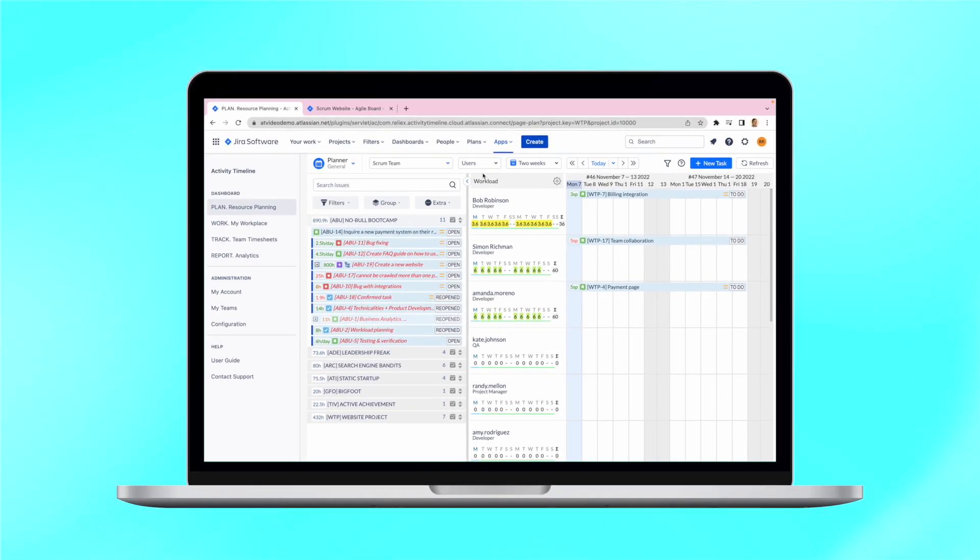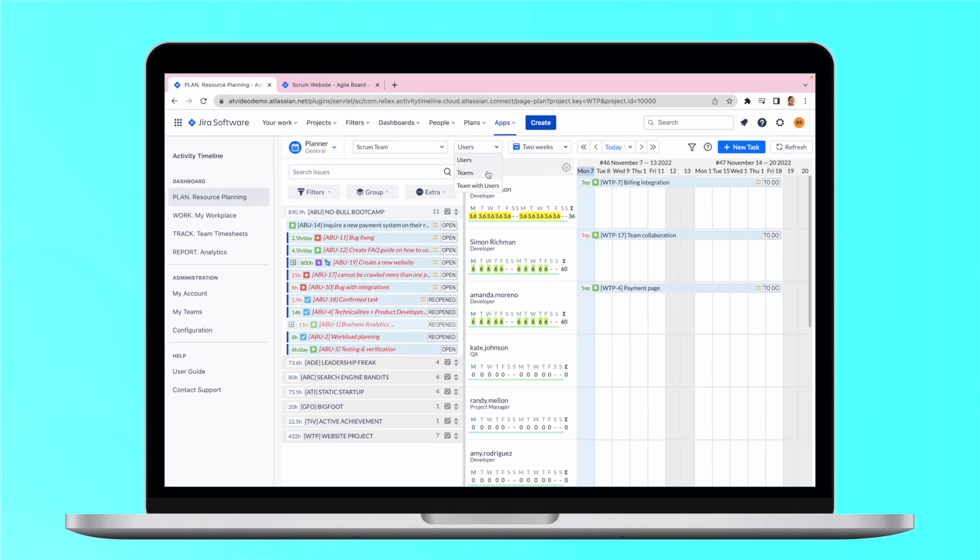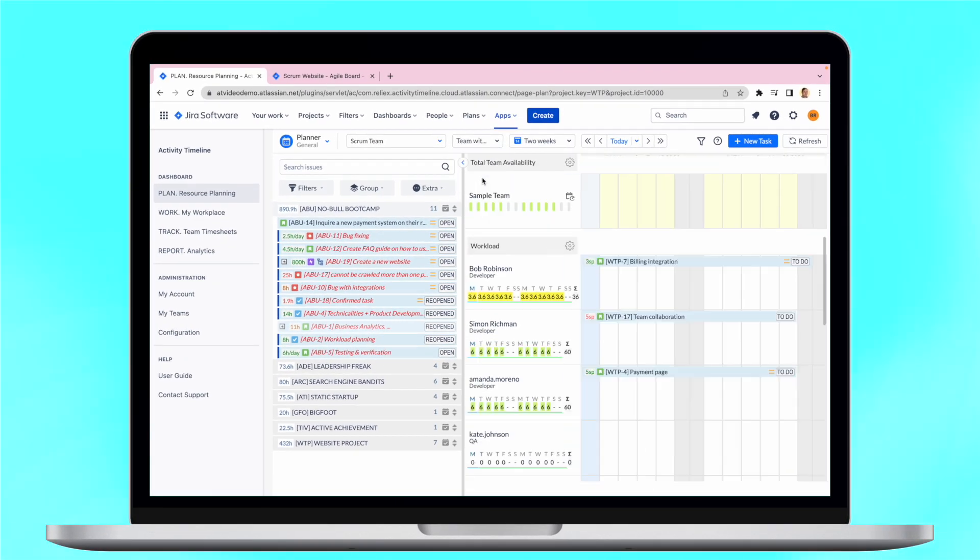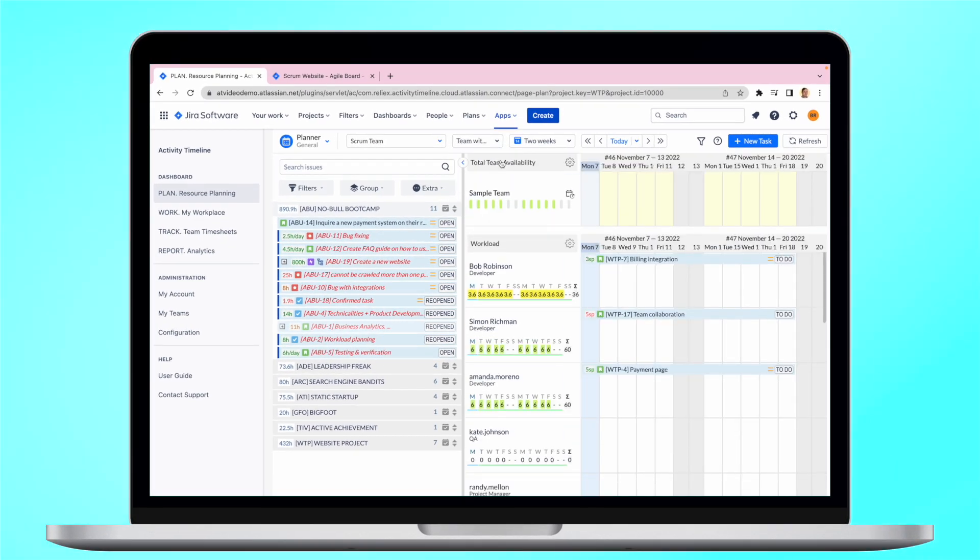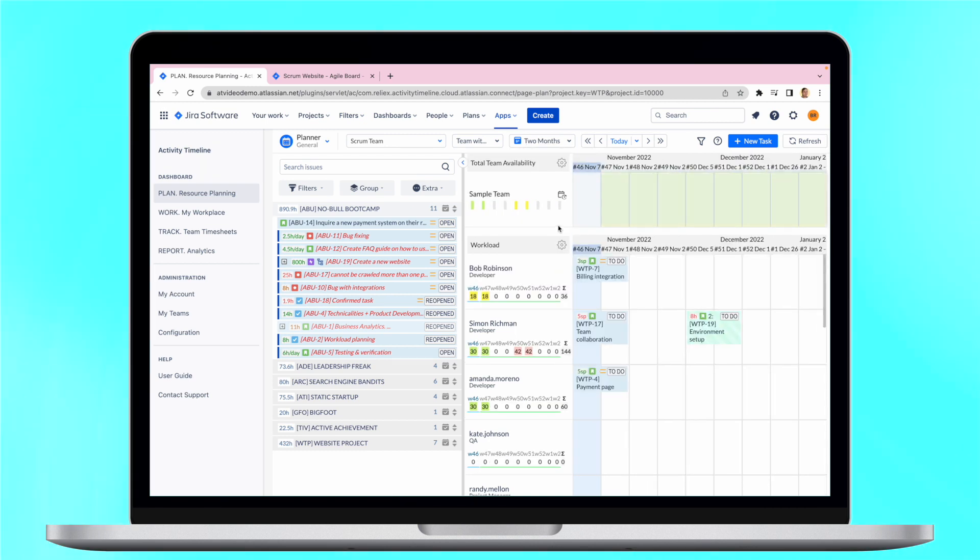This setup works perfectly for the past and current sprints, because tasks are already scheduled to users and you can see their capacity. But what about future sprints? How to plan sprints considering your team's capacity? Don't worry, we got you covered here as well.